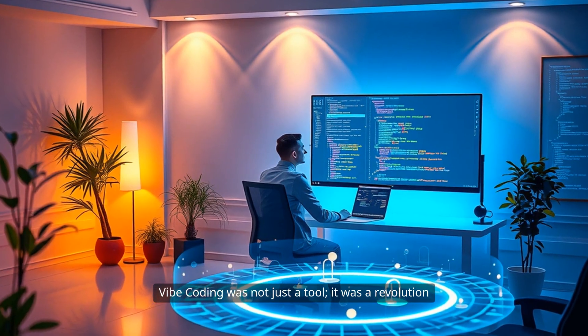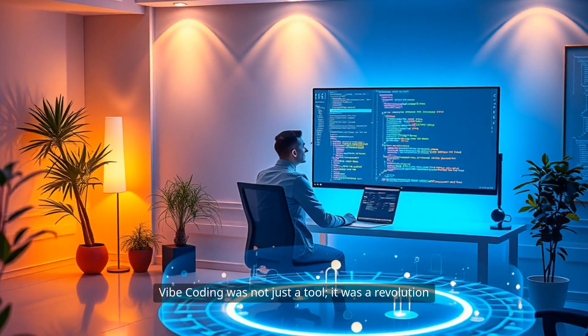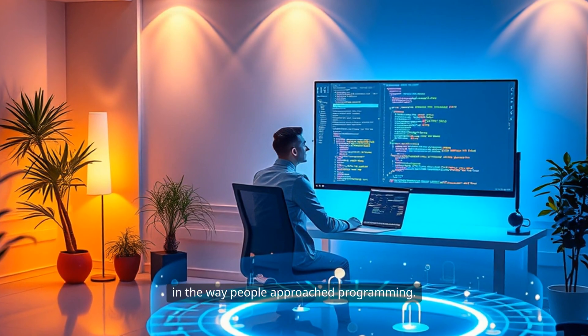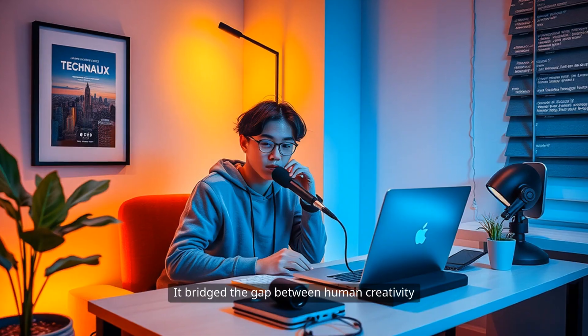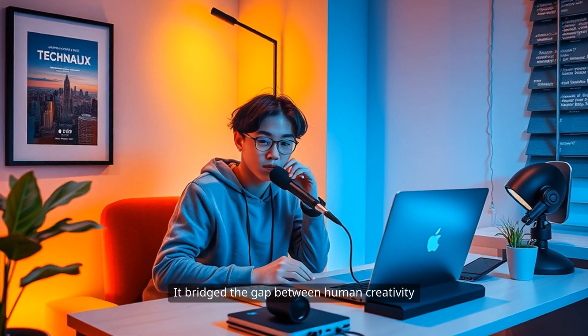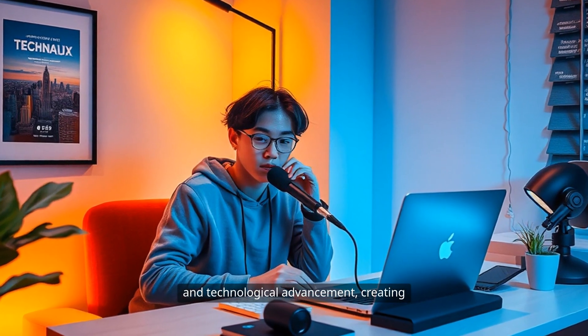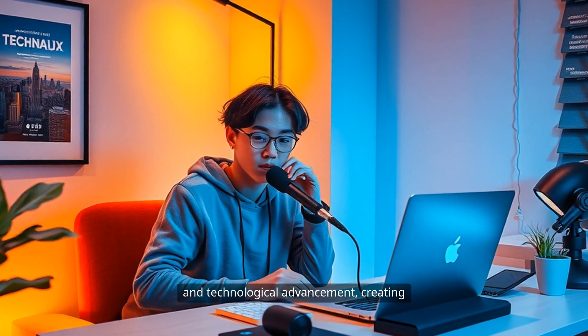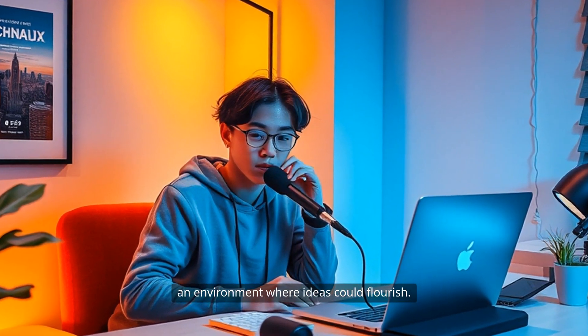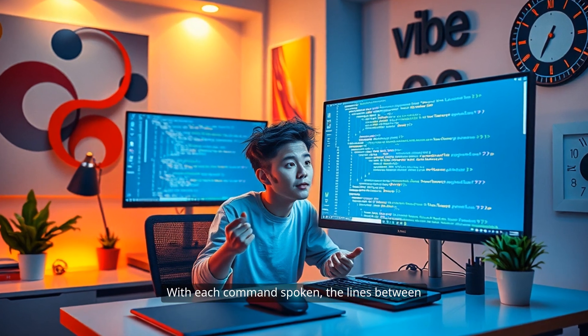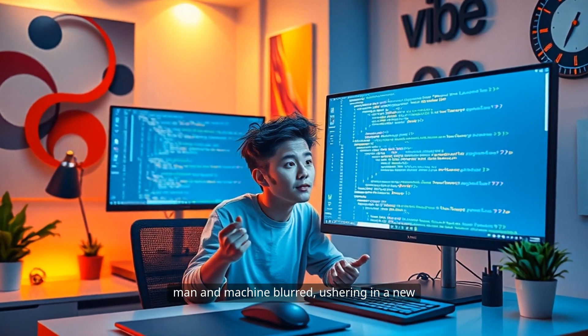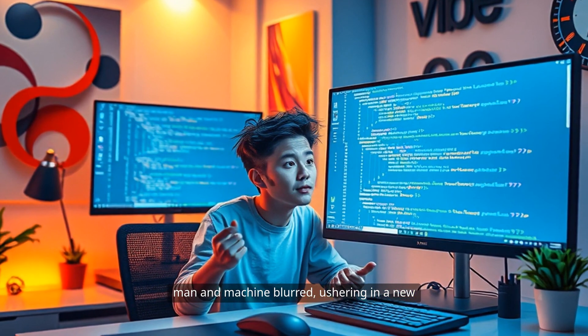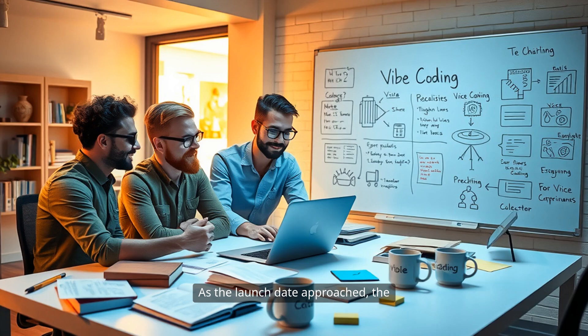Vibe coding was not just a tool. It was a revolution in the way people approached programming. It bridged the gap between human creativity and technological advancement, creating an environment where ideas could flourish. With each command spoken, the lines between man and machine blurred, ushering in a new era of collaboration in the coding landscape.